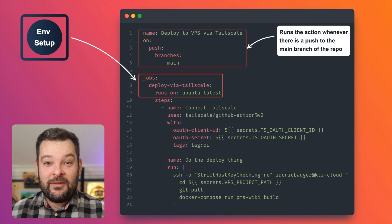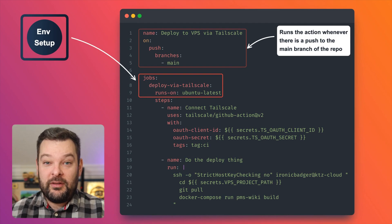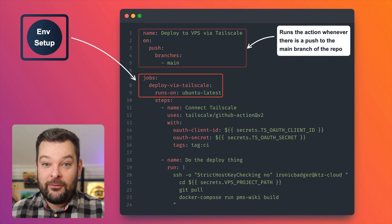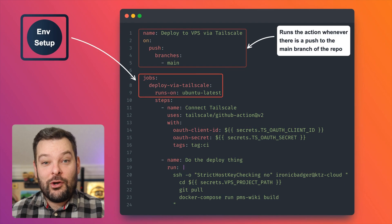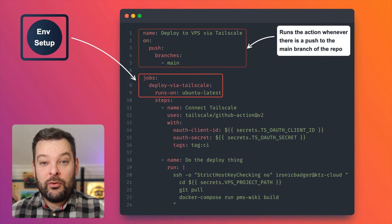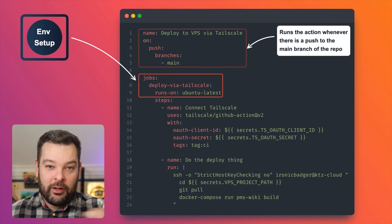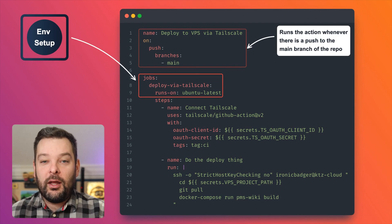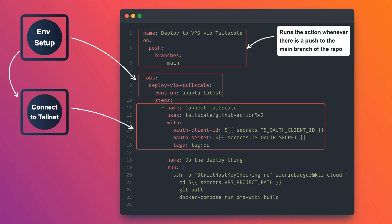We can think of this like environment setup if you like. So in this case, we're creating a job called deploy via TailScale. And we're going to run that job within an Ubuntu virtual machine. That's what the runs-on line means. Next up, we are going to connect the GitHub runner environment, the Ubuntu virtual machine, to our tail net.